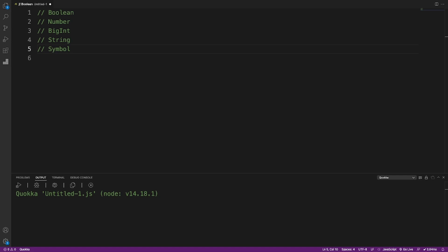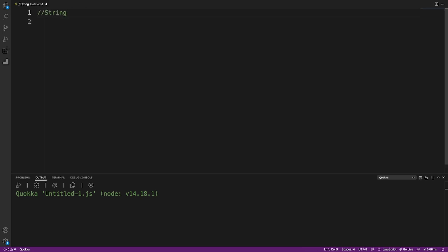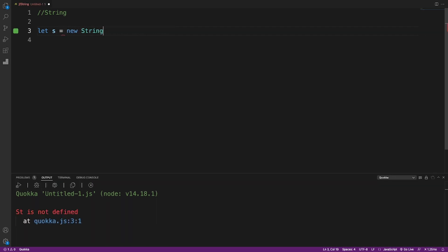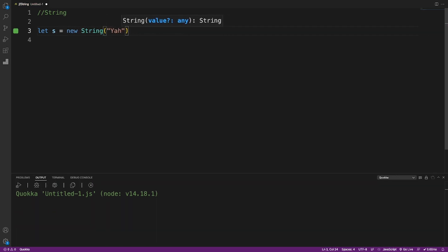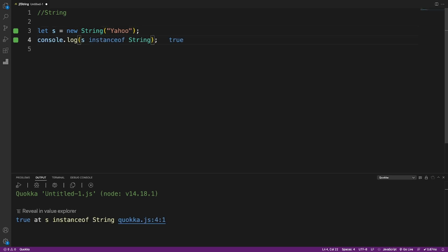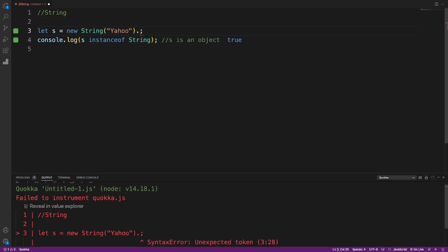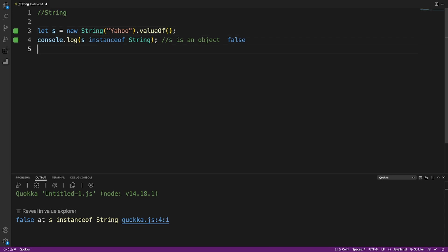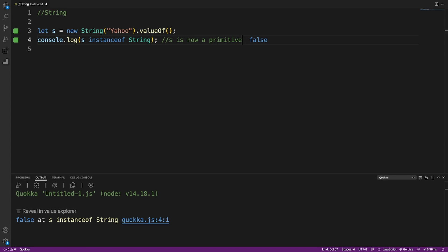Let's look at primitive types like boolean, number, string, and symbol — all of which have corresponding wrapper classes. You can create a primitive or a wrapper object. For example, creating a string with the new keyword returns s as an object wrapper, not a primitive. s instanceof String is then true, meaning s is an object.